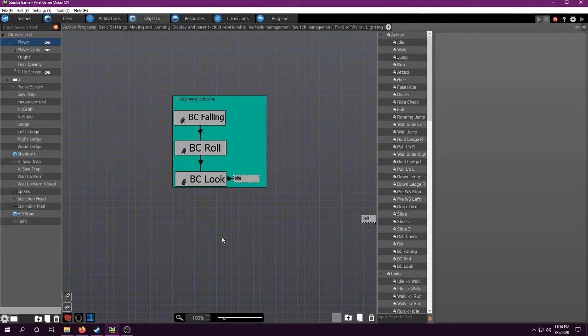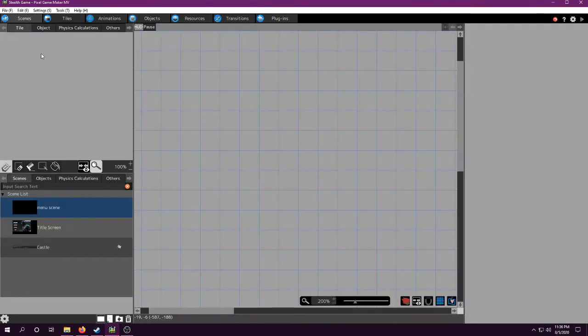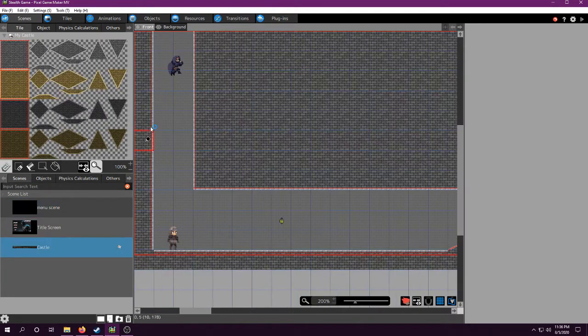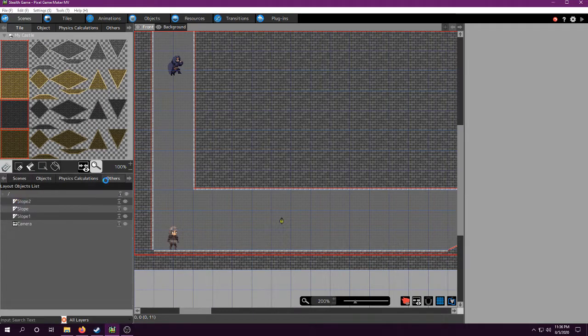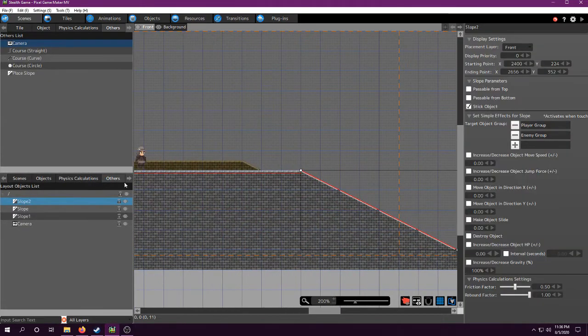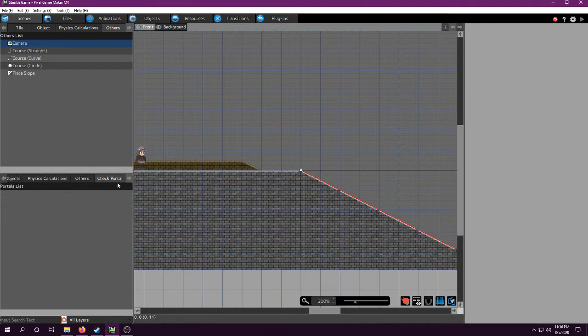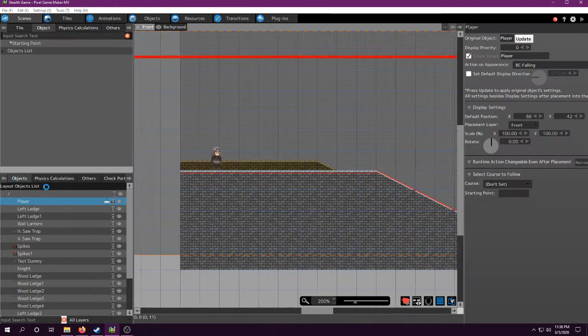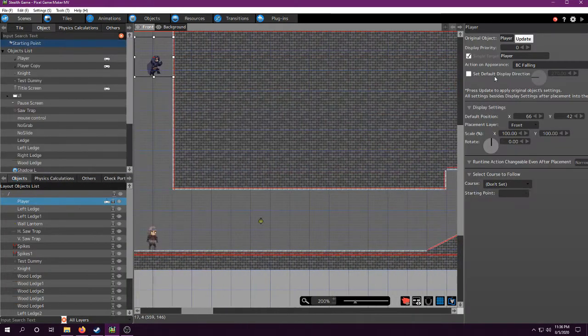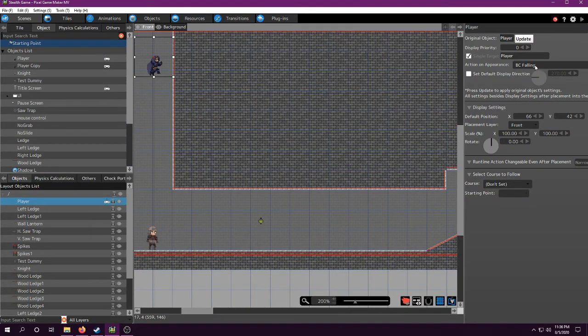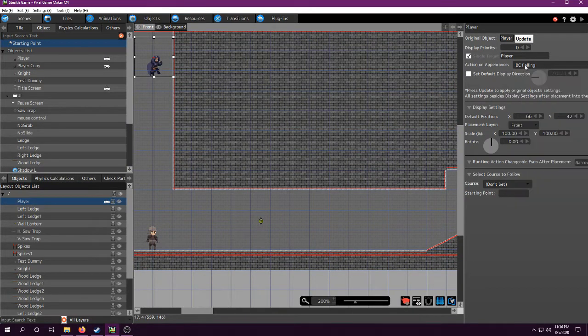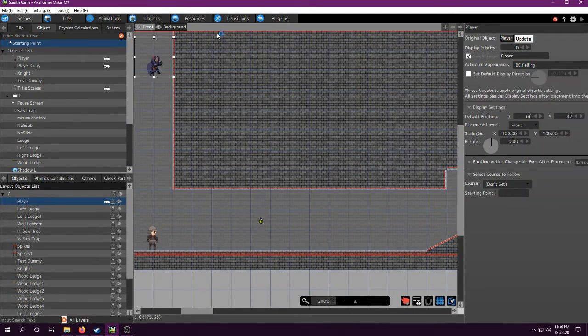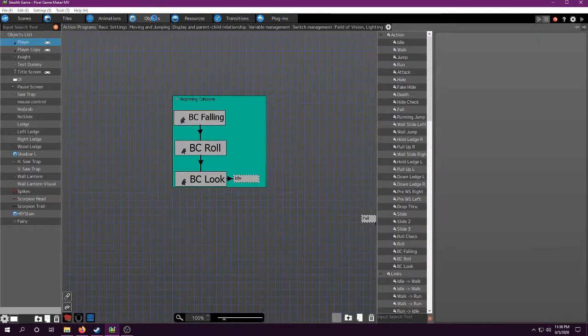Basically how I accomplish this is, for me, because that's as soon as my game starts during this test demo, I have the action on appearance, my BC falling, which is the beginning cutscene. That's what it's short for.